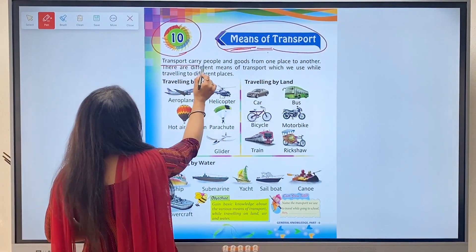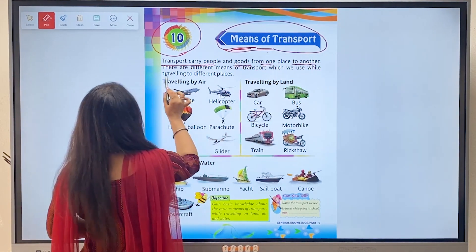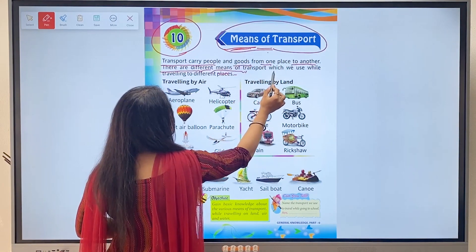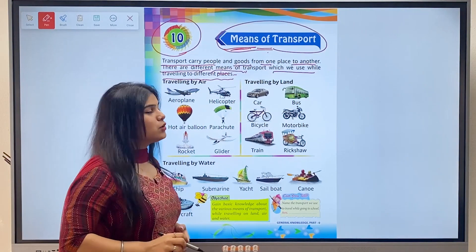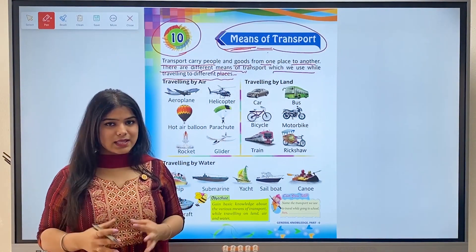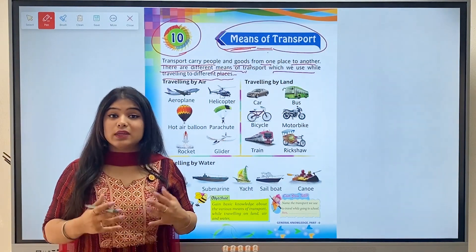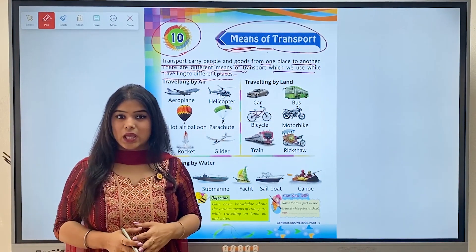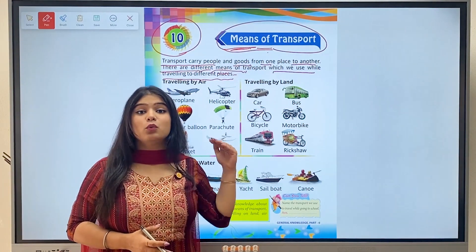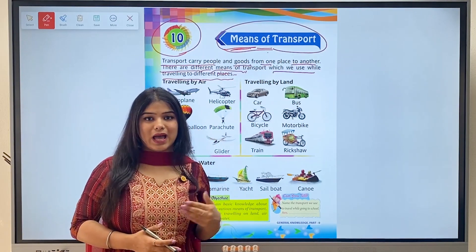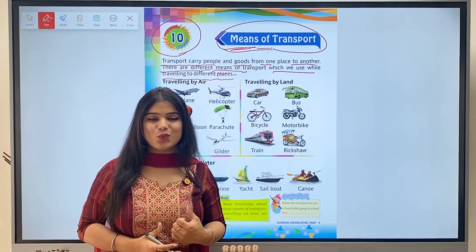Transport carries people and goods from one place to another. There are different means of transport which we use while traveling to different places. Transport is a medium with the help of which we can go from one place to another, and these are of many different types. We travel through airways, landways, and waterways.